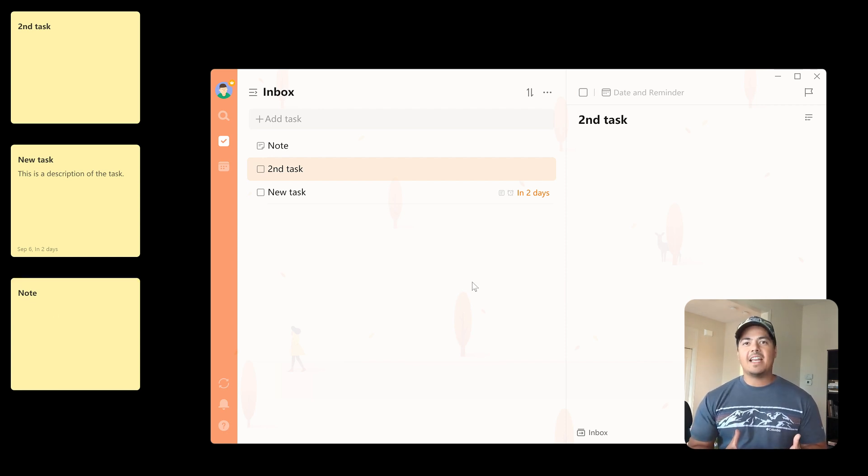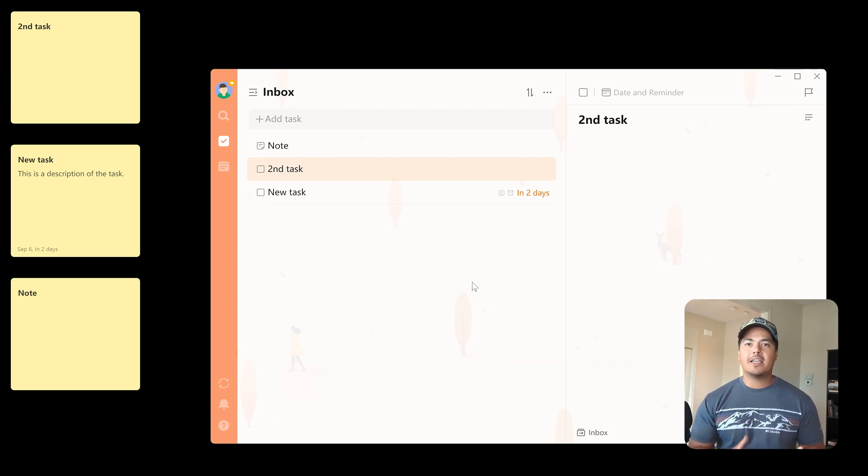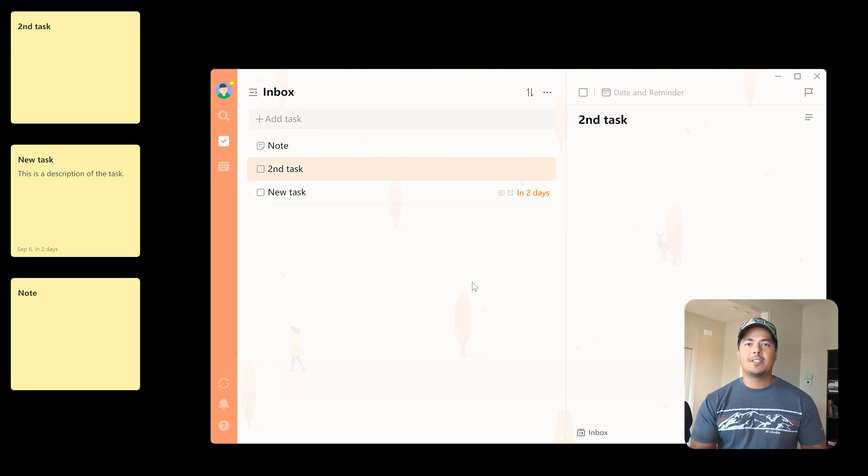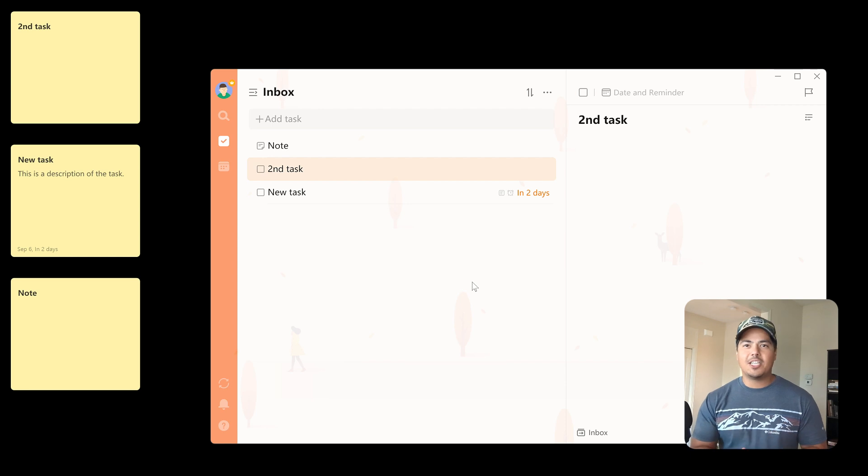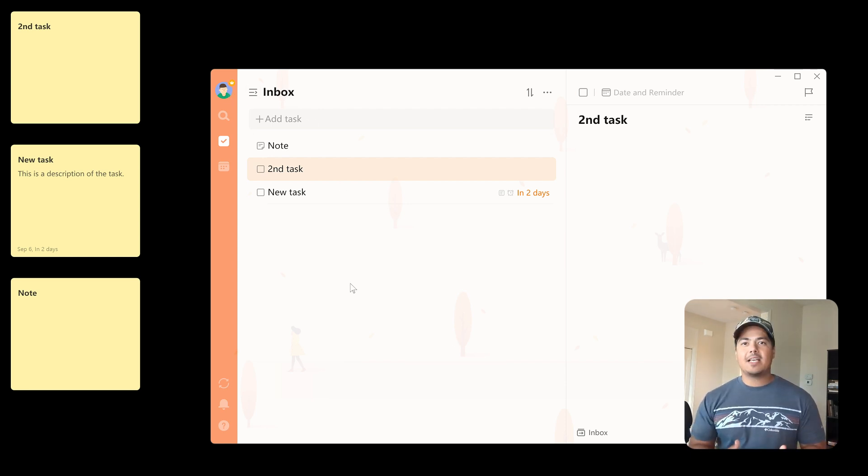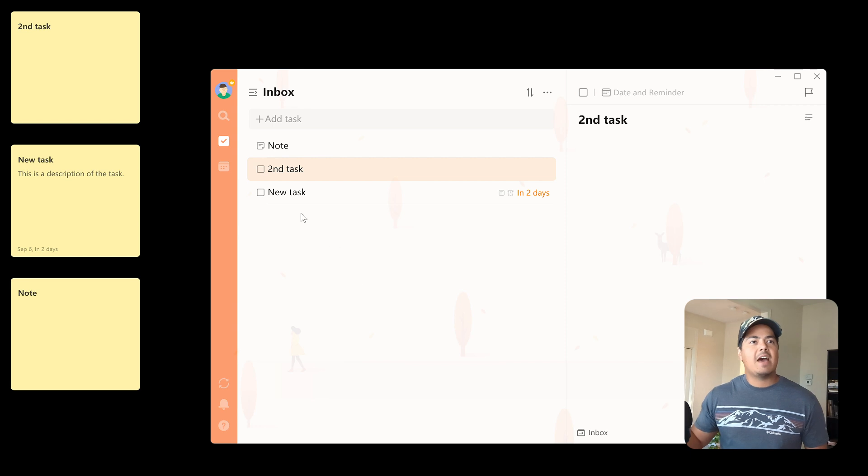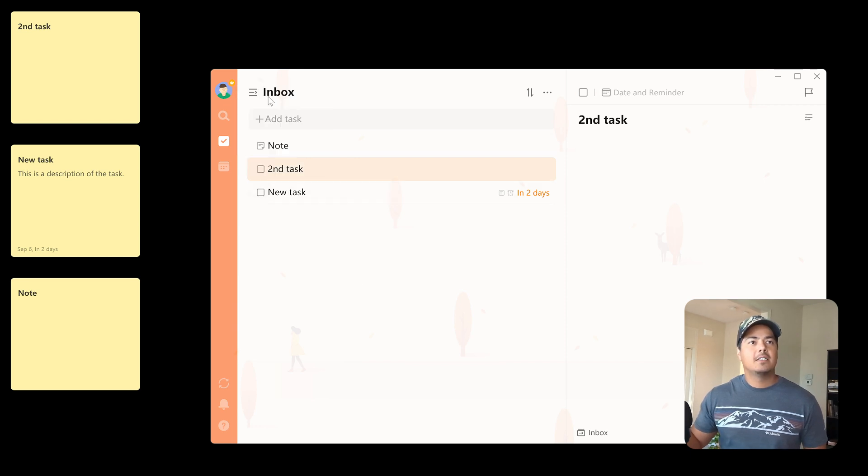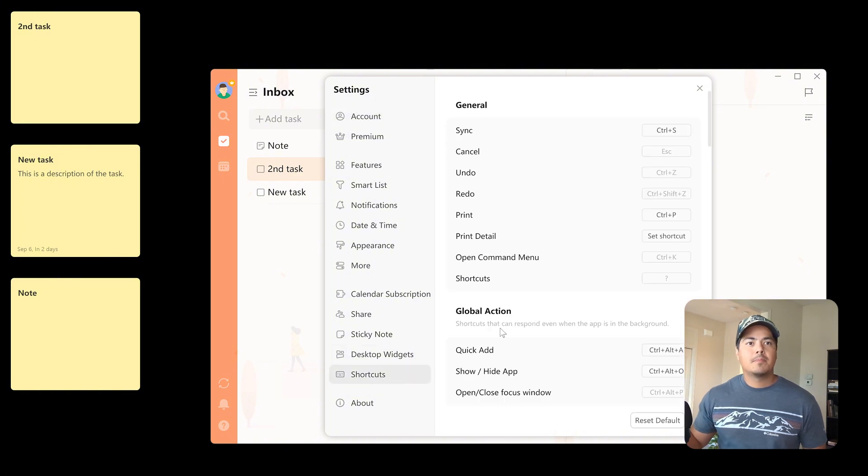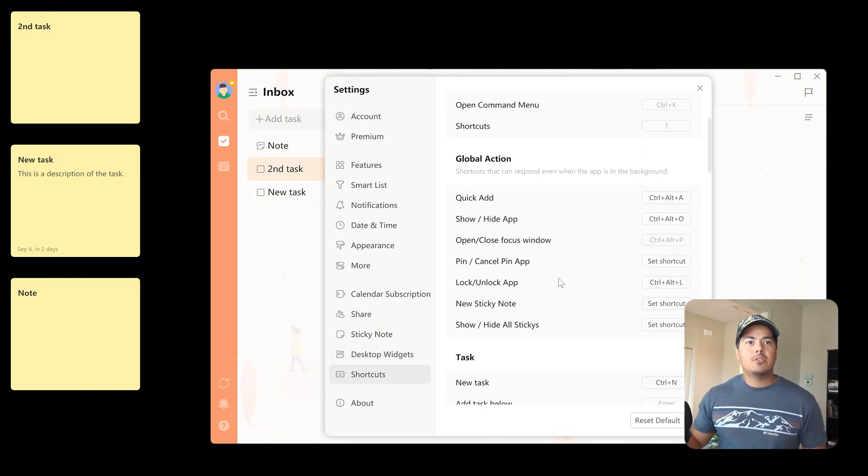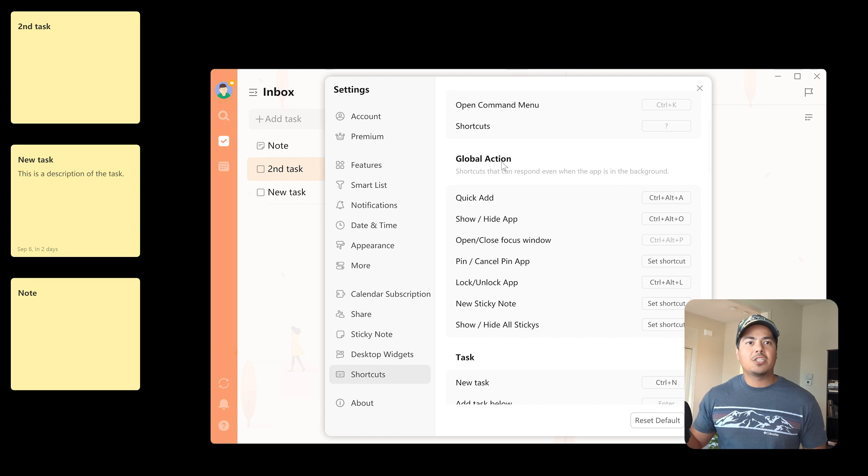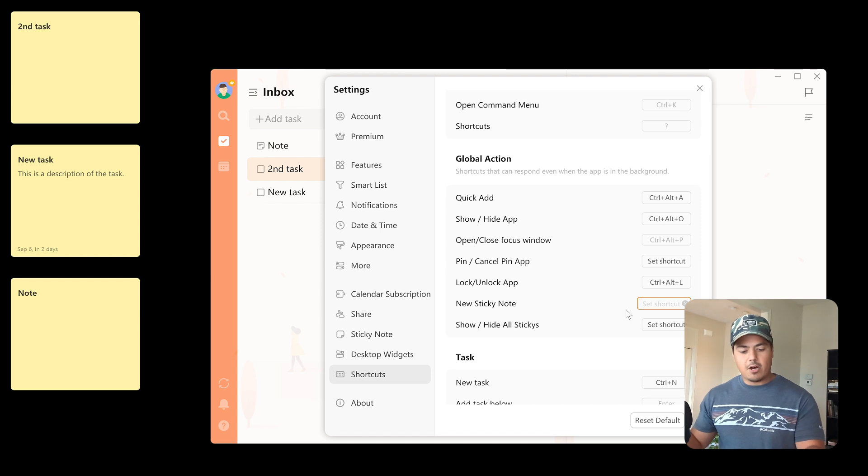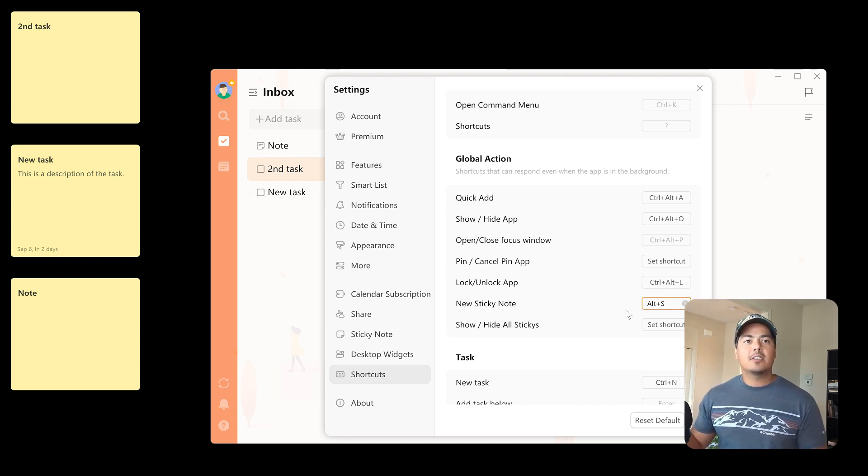So besides adding a new task within TickTick, and then right-clicking on it, and clicking open as a sticky note. If you really like using sticky notes, there's another way to create sticky notes, and I would suggest using that way if you really like using this functionality. And so that second option is creating a sticky note by using a keyboard shortcut. So to do that, we have to set the keyboard shortcut in the settings. So open up settings, go down here to shortcuts, and scroll down to the global action. And here we see new sticky note, and there's no keyboard shortcut by default, so we have to add that. So I'm going to click set shortcut, and I'm going to try Alt-S. It looks like Alt-S works.